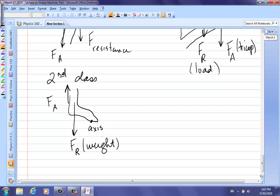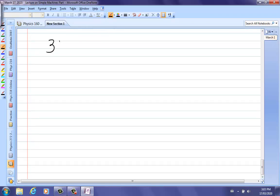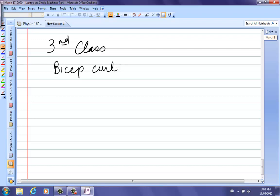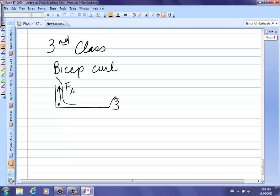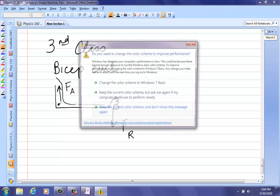By far the most common is the third class lever in the body — the bicep curl, which we've done many times. The hand is at the far end, the bicep muscle is close to the elbow joint (axis of rotation), the muscle force FA is close to the joint, and the load FR is way at the other end. That's it for this lecture — the next posting will be an example problem.